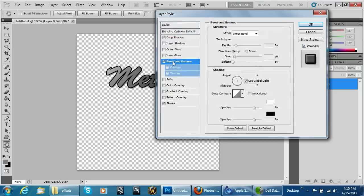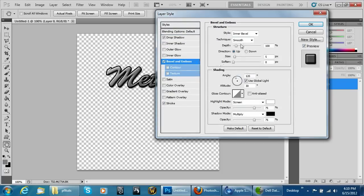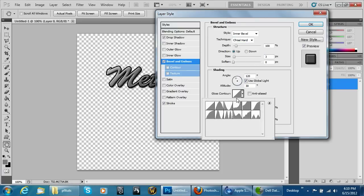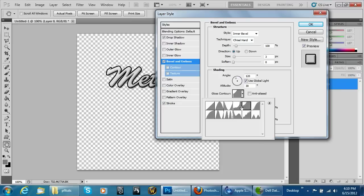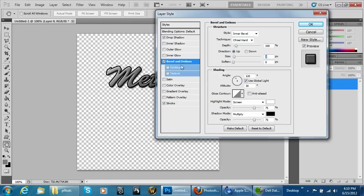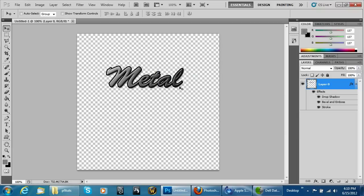You can put a stroke on it, drop a shadow, add a little bevel and emboss — chisel hard — bring the size down, and mess with the contours to get a cool looking effect. And that's how you create a quick brushed metal texture with some font in there as well.